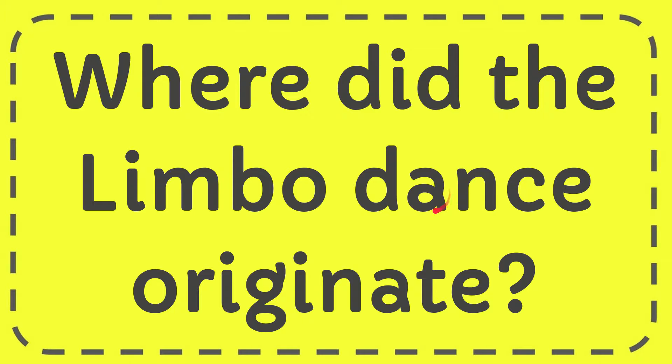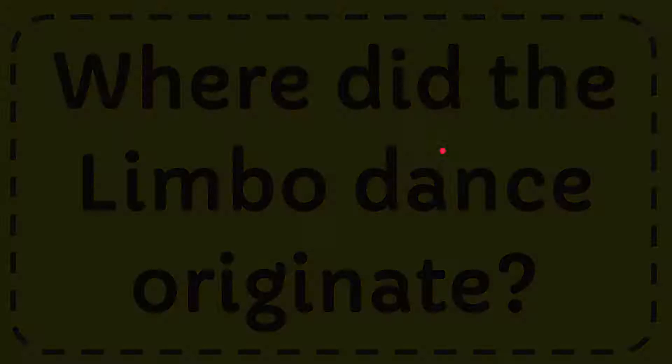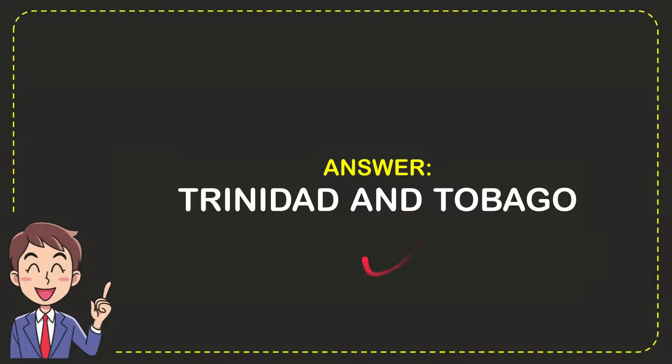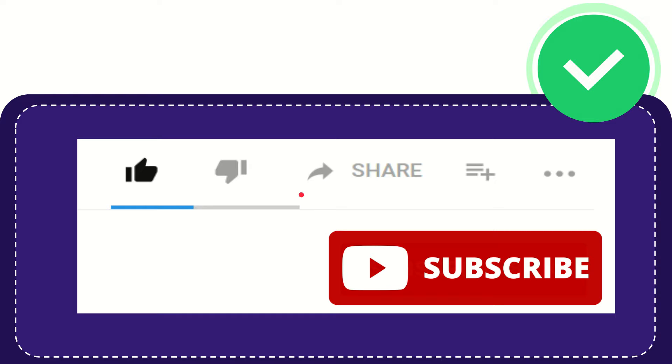In this video, I'm going to give you the answer to this question: Where did the limbo dance originate? The answer is Trinidad and Tobago. So that's the answer to the question. Hi, thank you so much for watching this video. If you found this video useful, you can help this channel grow by subscribing.